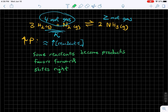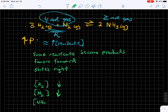Looking at the concentration changes: what happens to the concentration of hydrogen as a result? It goes down. What happens to the concentration of nitrogen? It goes down. And what happens to the concentration of ammonia? It goes up. What happens to K_eq? Zero change — no change in the value of K_eq.